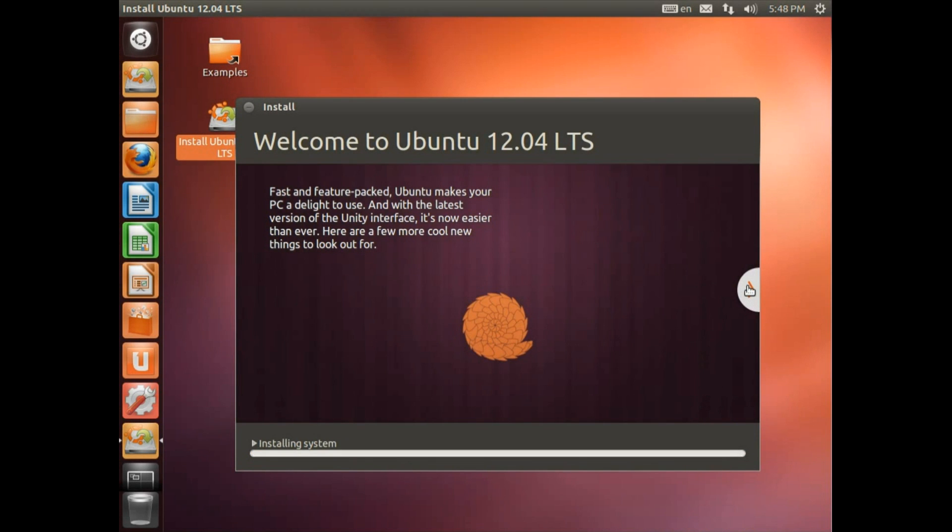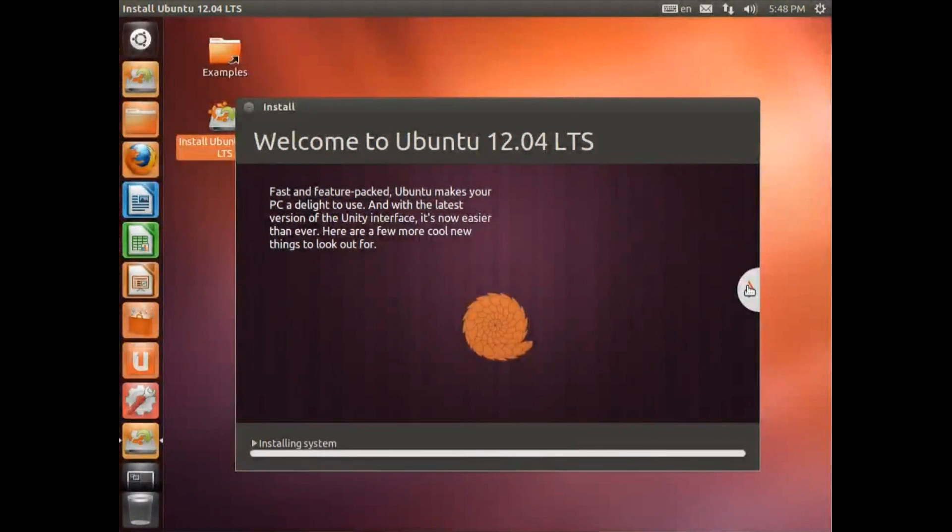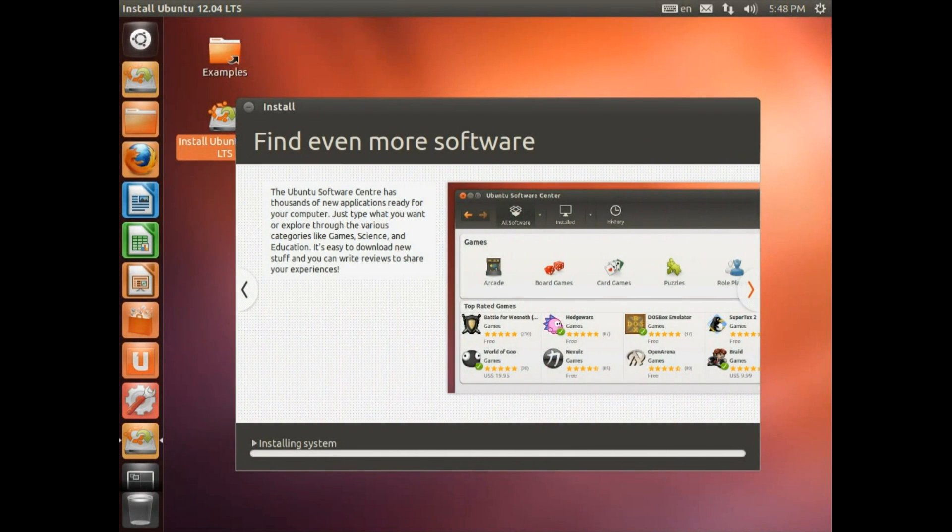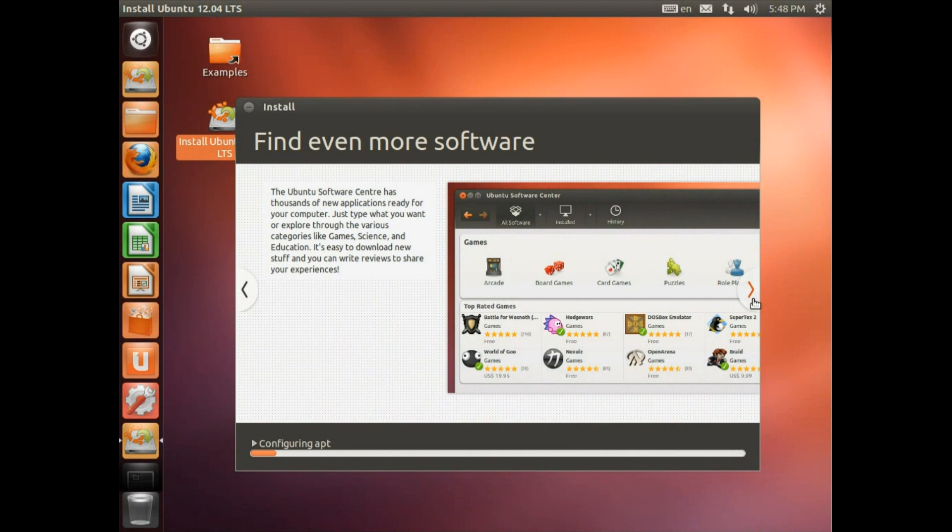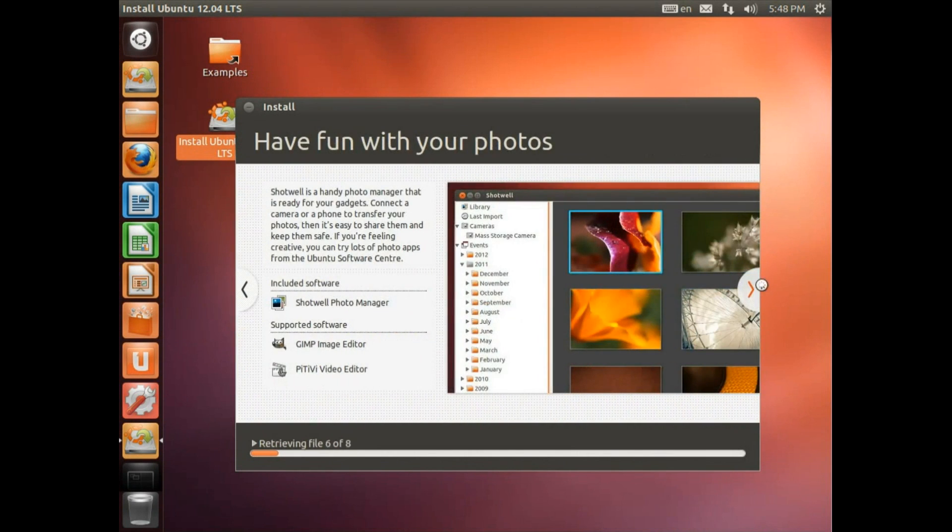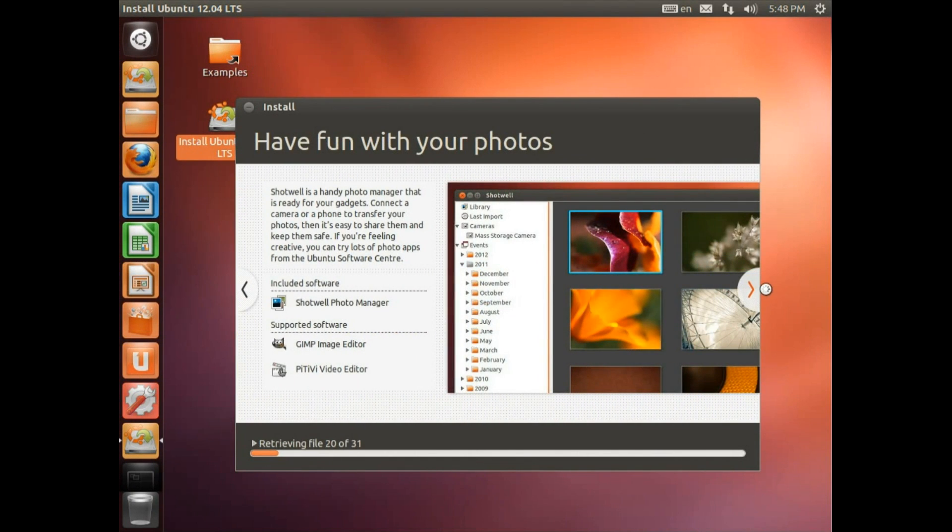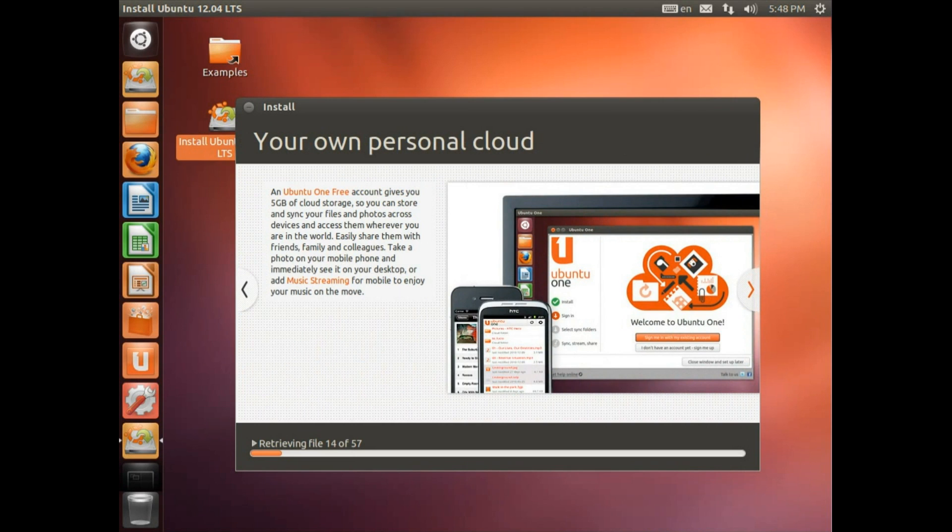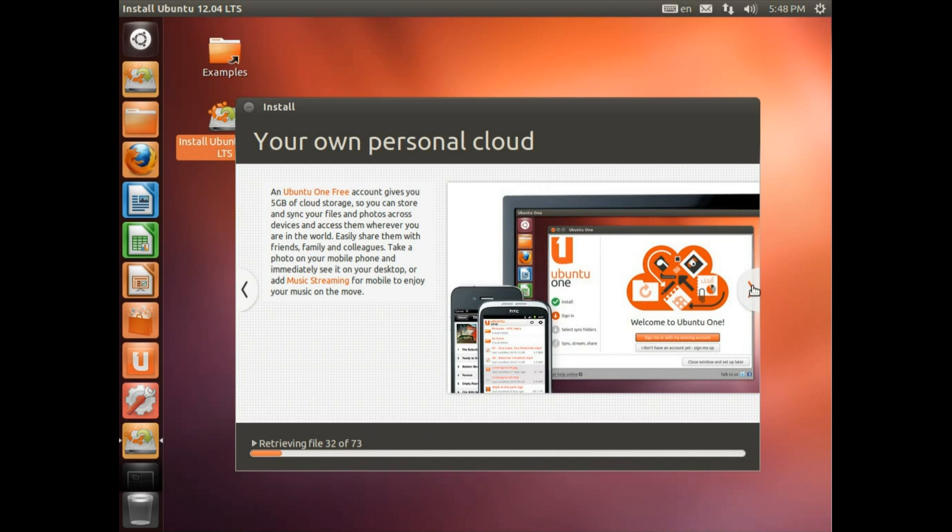Now we've got a small presentation here about some more features in Ubuntu. So you can scroll through that. Shows you how to get even more software. That's the Ubuntu Software Center. It's very useful. Have fun with your photos. Your own personal cloud, the Ubuntu One file storage for very simple online synchronization of your files. Very handy if you're using multiple computers.